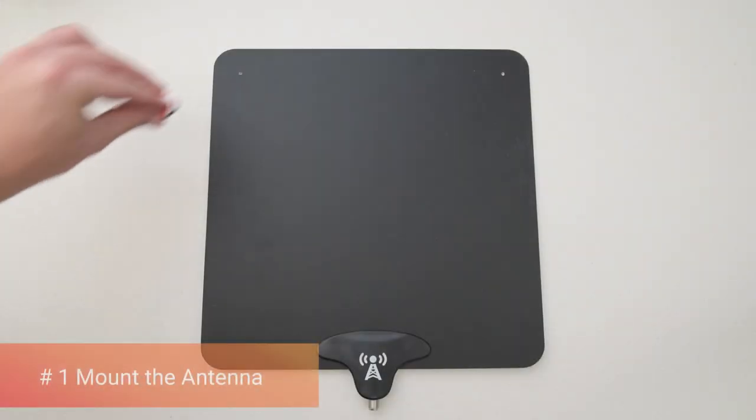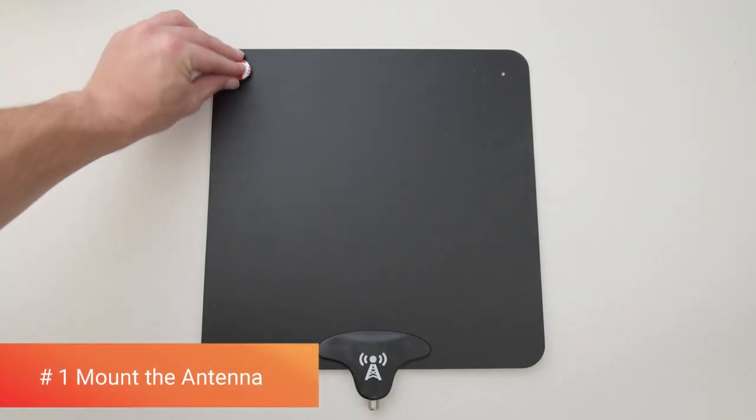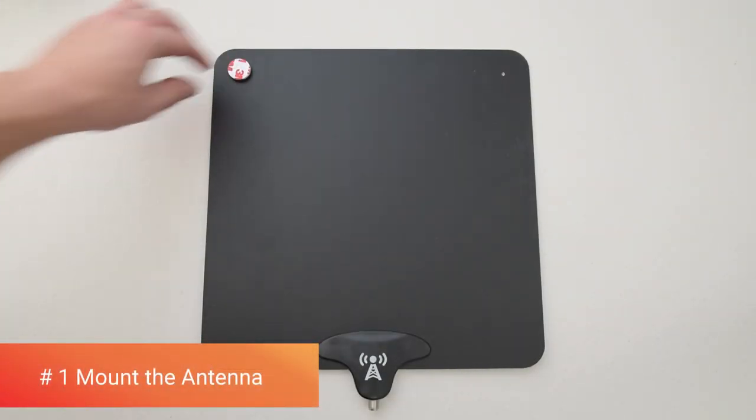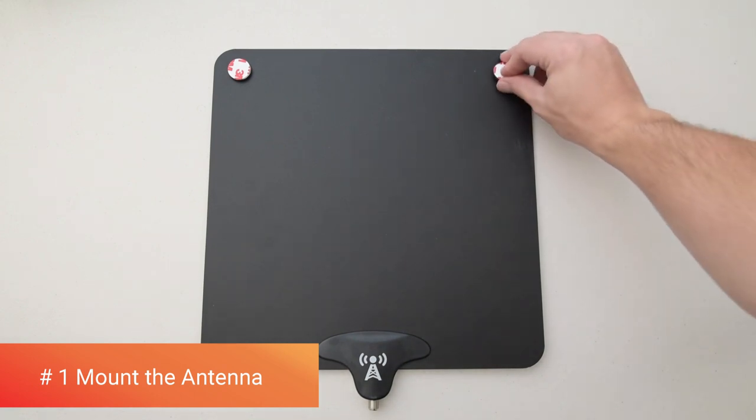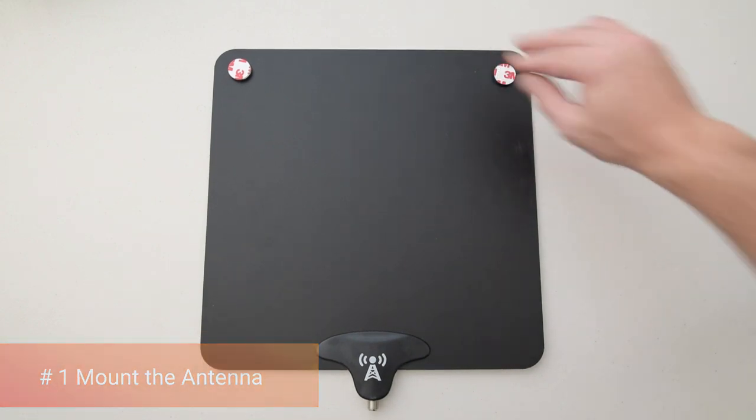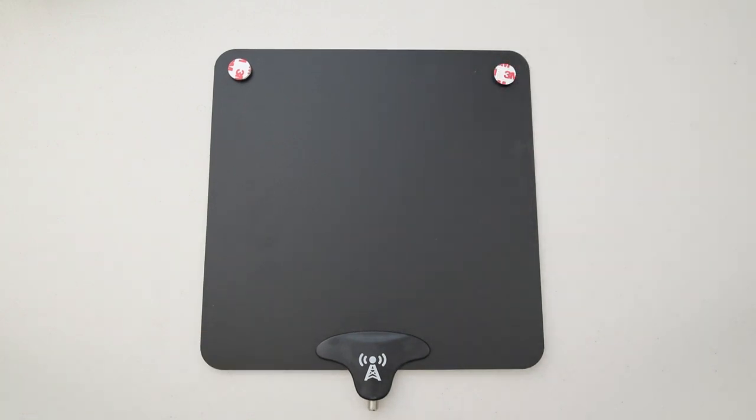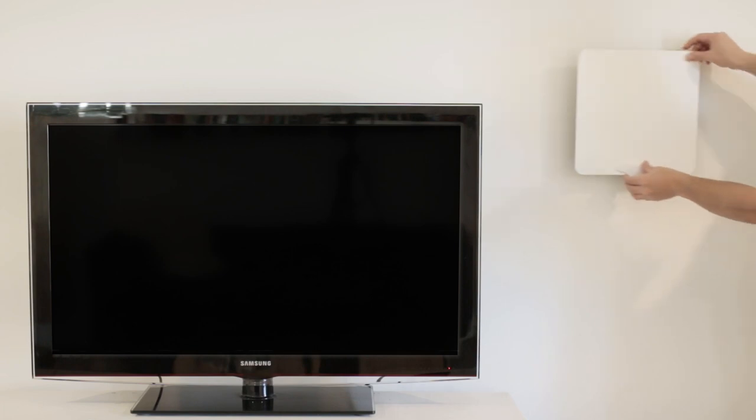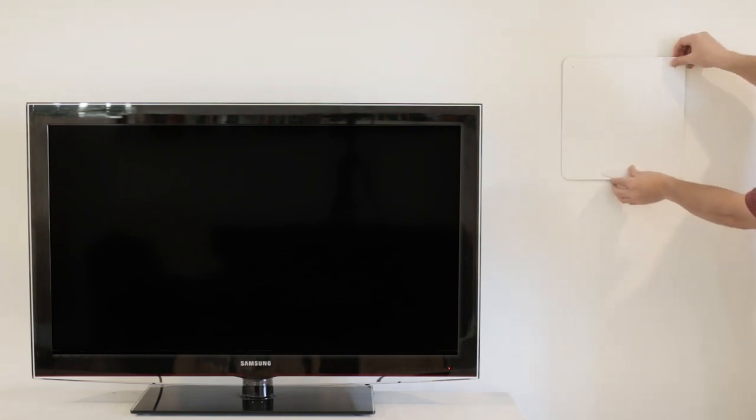Step 1: Mount the antenna using the included adhesives or pushpins. Mount the antenna to any flat surface or wall near your television.